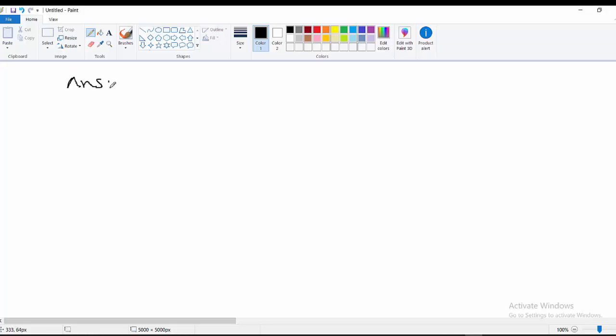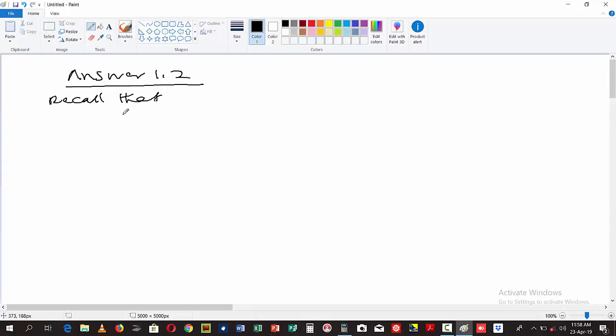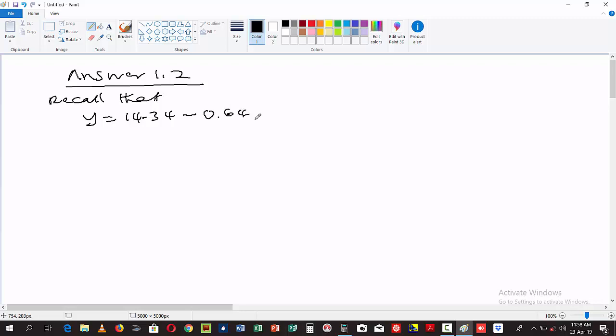Answer to question 1.2. Recall that we have our regression line which is y = 14.34 - 0.64x. This is our regression line from question 1.1.